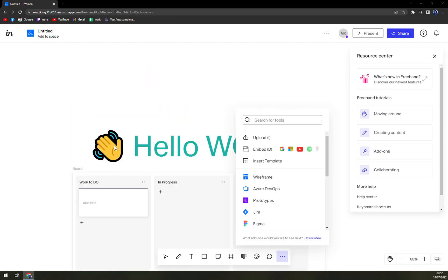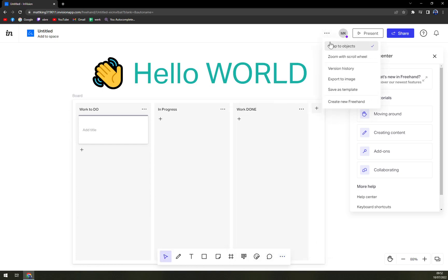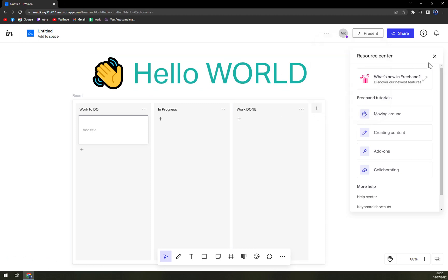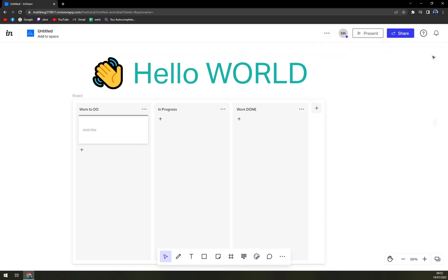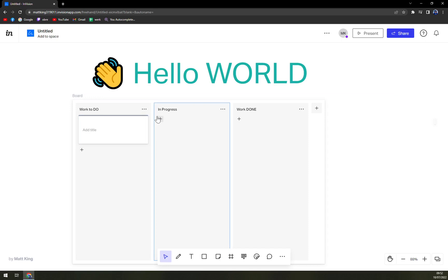There are some plans that you can go with, which is individual and for small teams. InVision is completely free, but if you want to go pro it's $7.95 per month billed yearly. So the only difference is that...